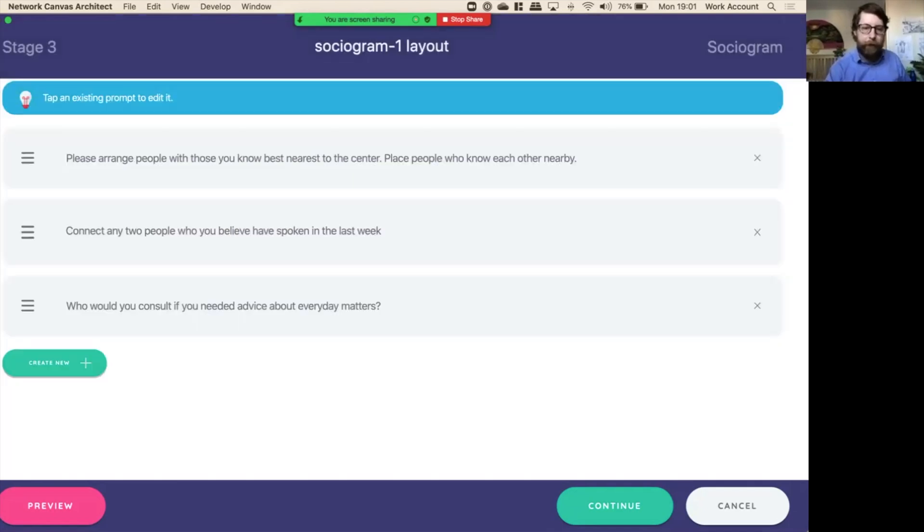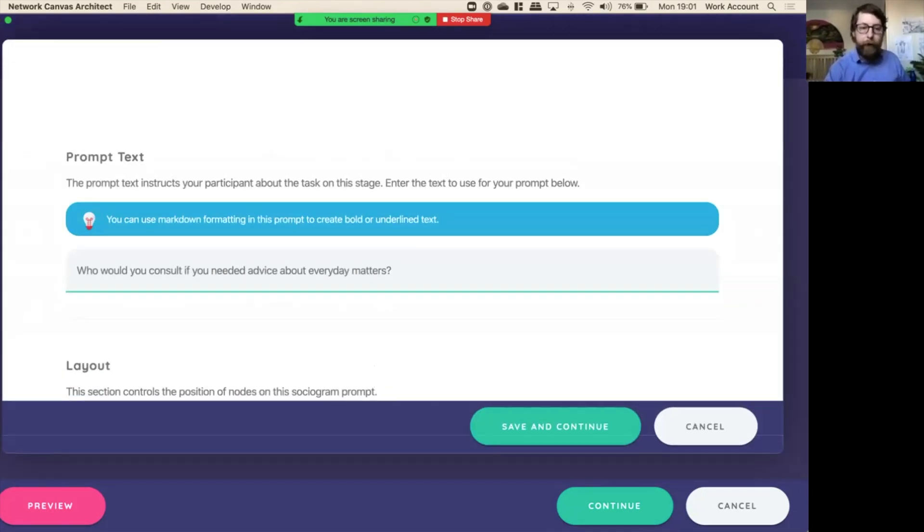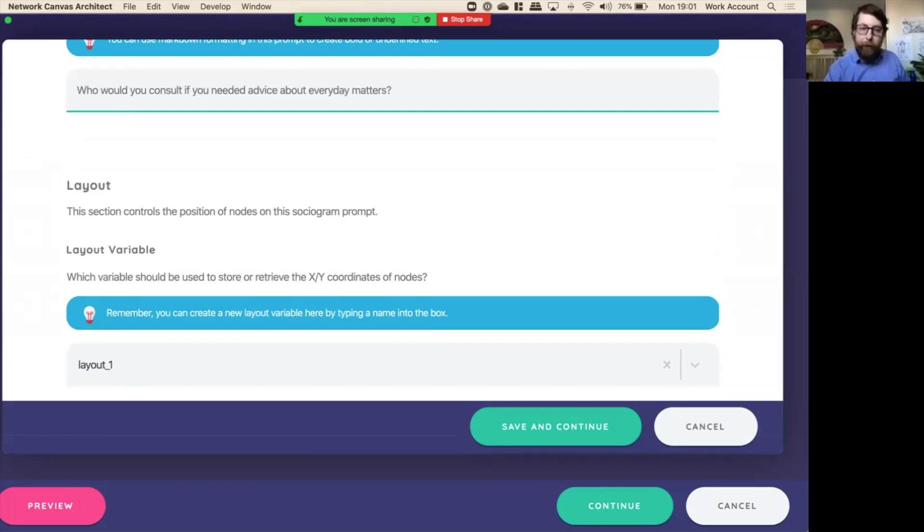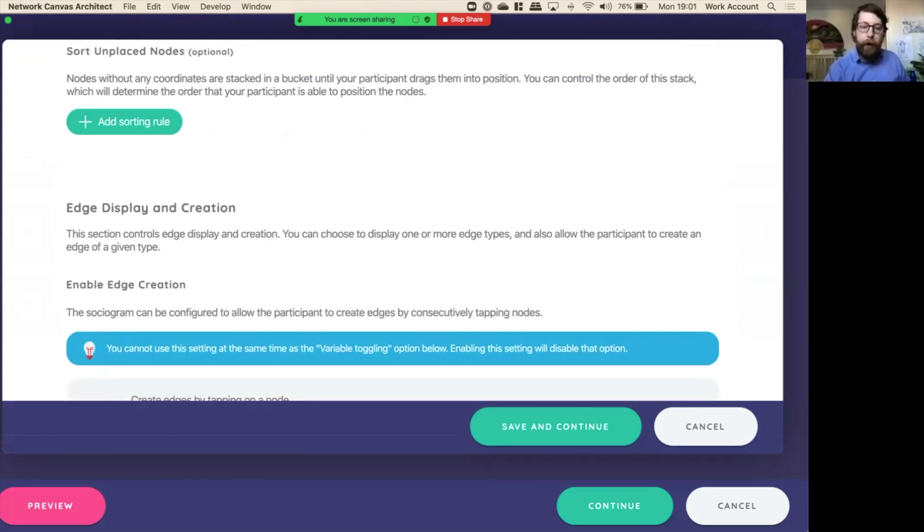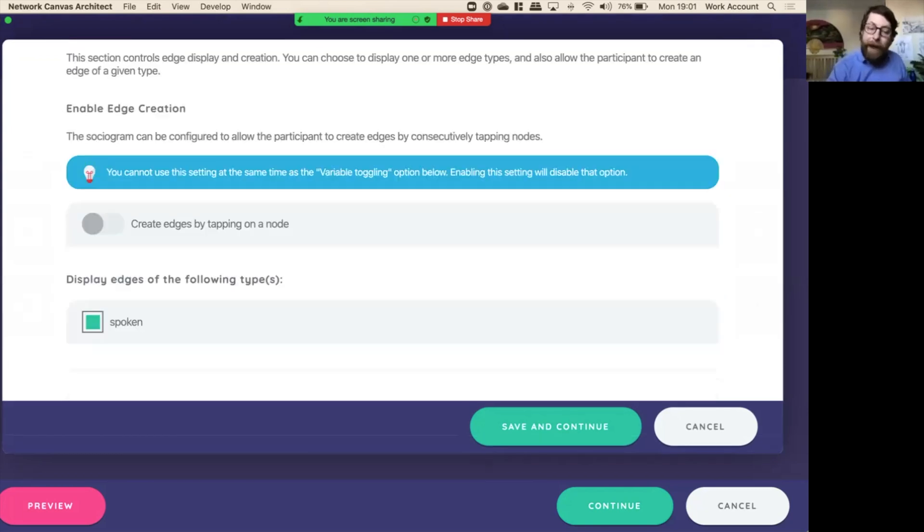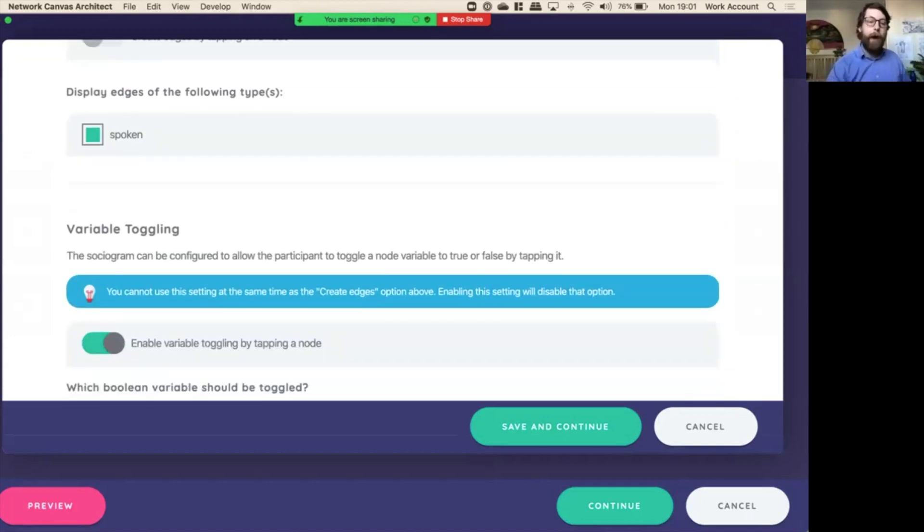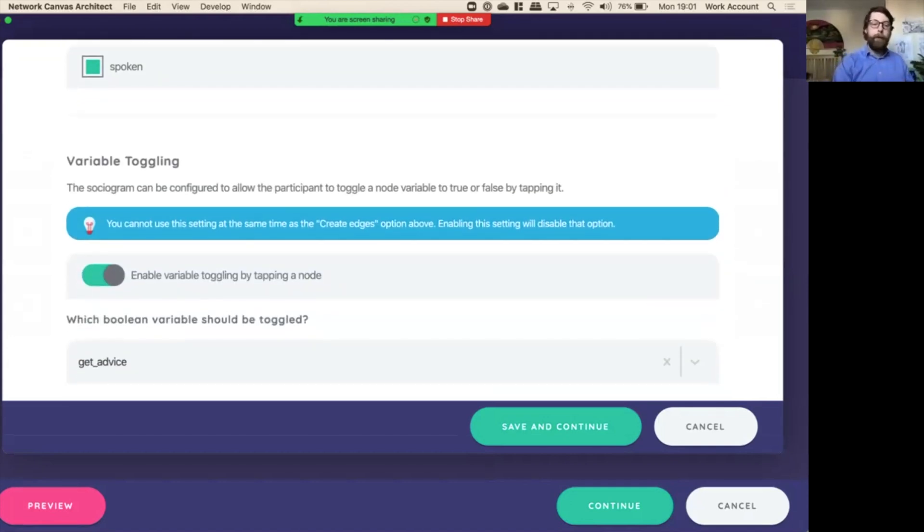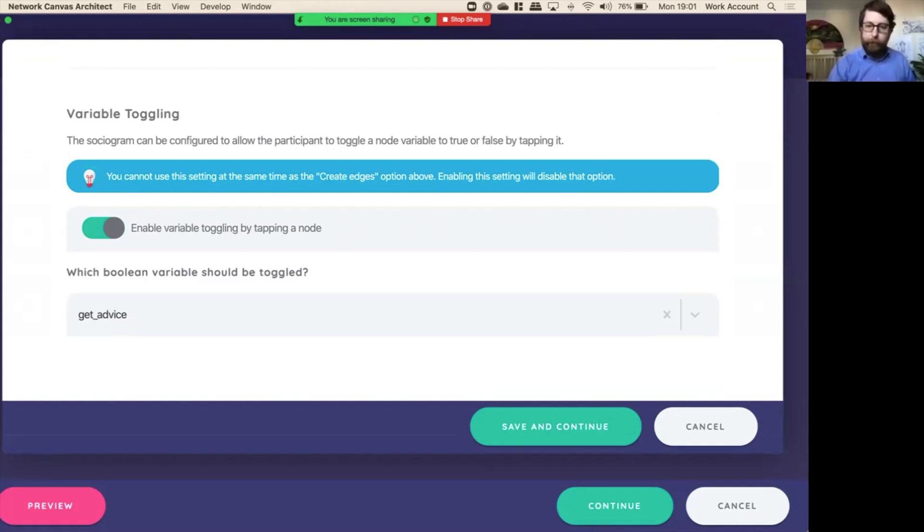Keep it where it is. Now, finally, in the third prompt, you'll see what we've done here. Same layout variable. We are not creating edges, but we're displaying the edges. And we can now enable variable toggling by tapping a node. What variable? It's the getAdvice variable. So whenever that node is tapped, getAdvice in the data will show up as true.